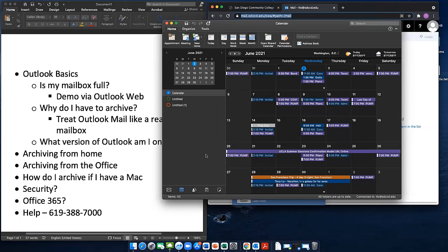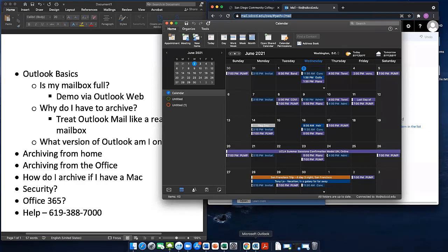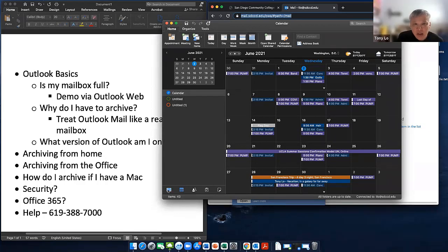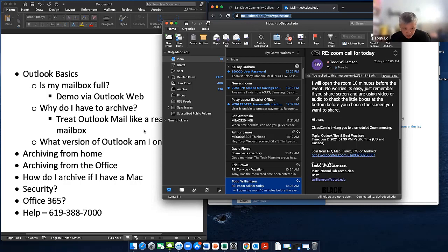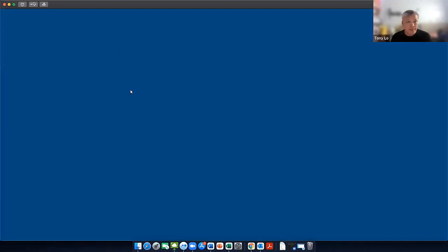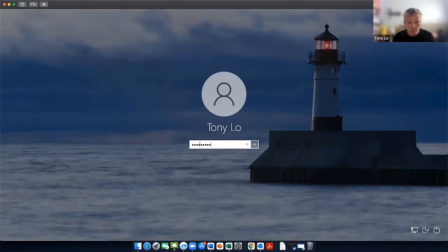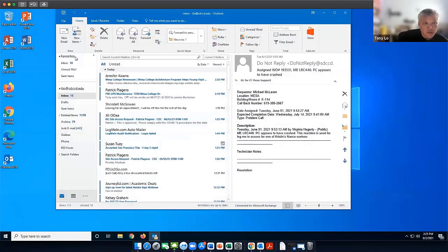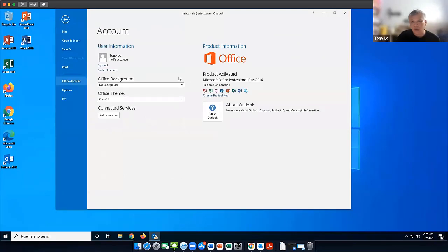A question from Arliss: 'Can you show again how to see what version of Office we have?' Here's Outlook — I already have it open. This is Outlook on a Mac so it's a bit different. Go to File, then Office Account, and it'll tell you right here: Professional Plus 2016.